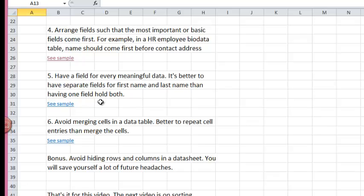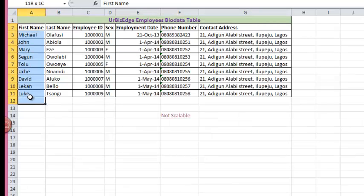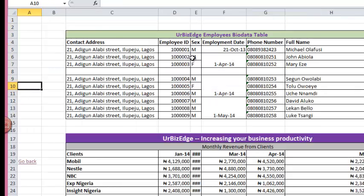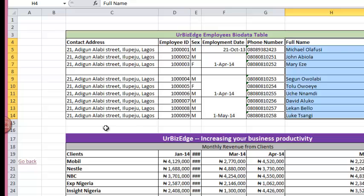Number five, have a field for every meaningful data. It's better to have separate fields for first name and last name than having one field hold both. As you can see here, I have a field for first name and a separate field for last name. But in this example, I have one field for both the first name and the last name.